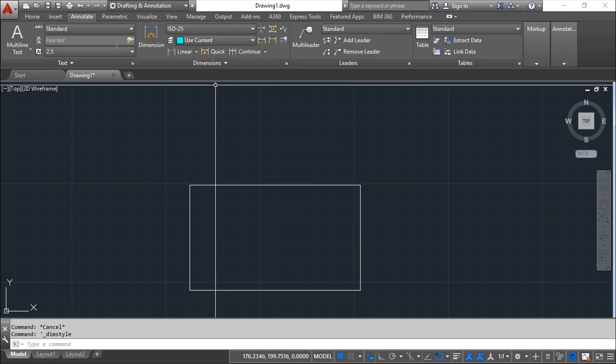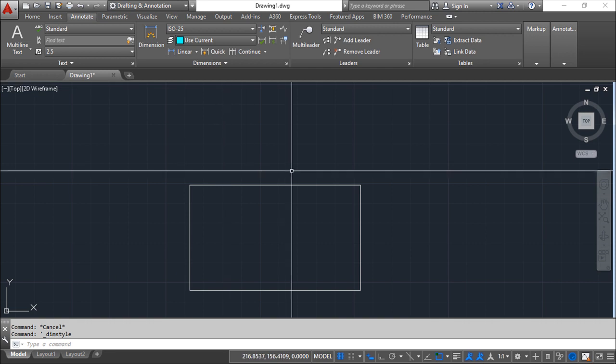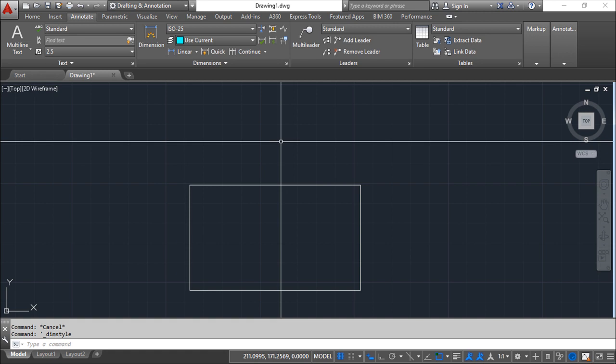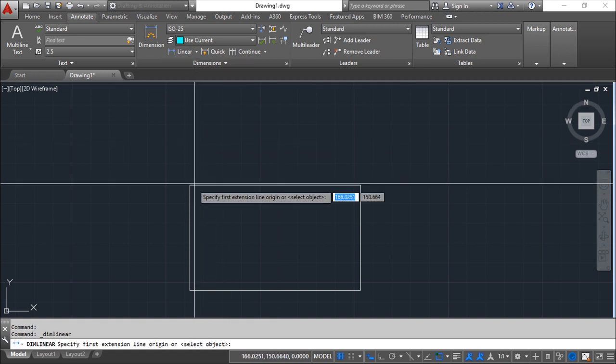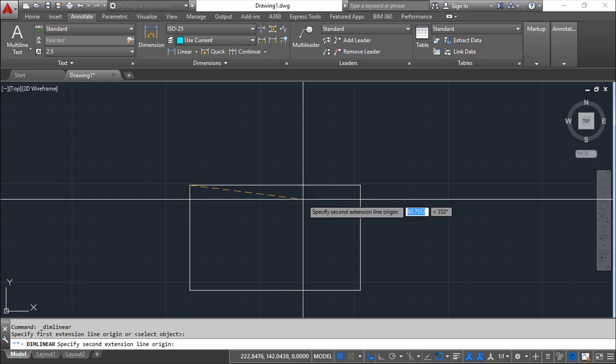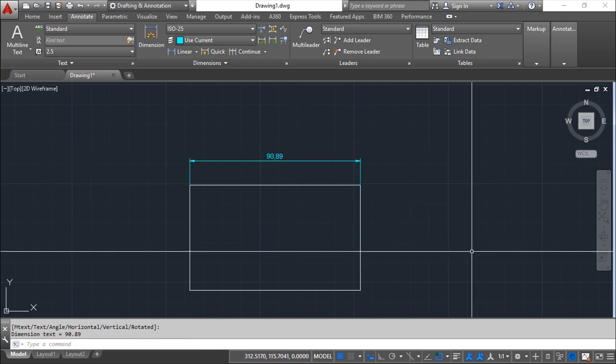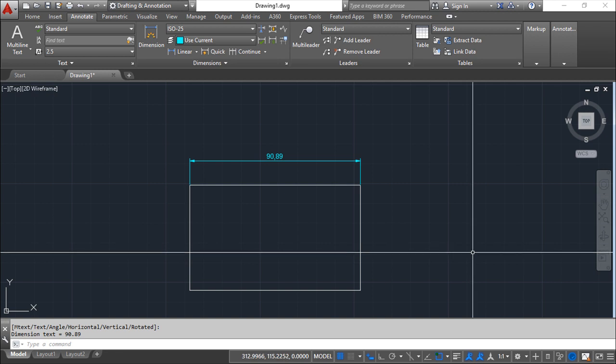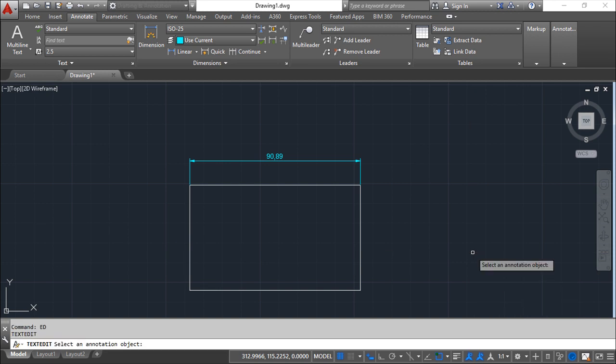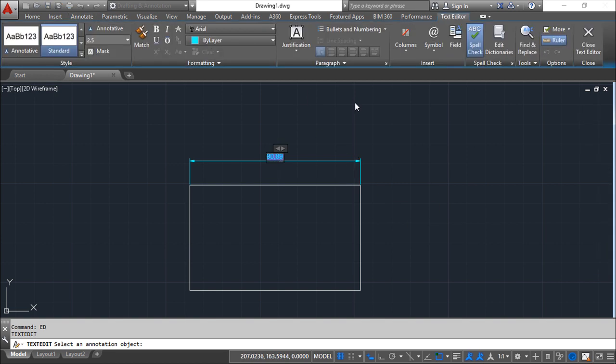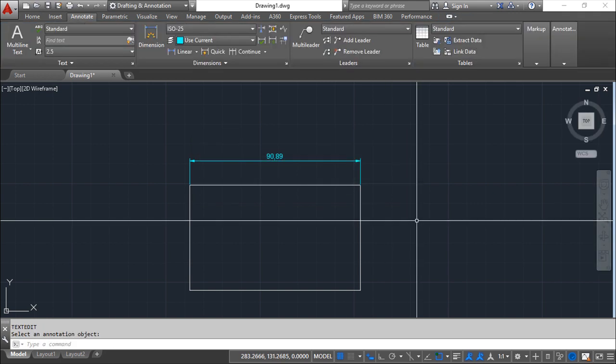This is how to add a dimension and how to edit the text. But what can happen also is that we have a dimension, it is done, and now I want to change this. For that purpose, I can do several things, but I can write down, for example, ED. I edit the text and I'm on the exact same place as before. At this point, I can write something down, change the value of the text dimension, whatever. I'm in the exact same position as before.